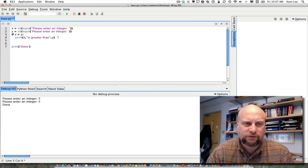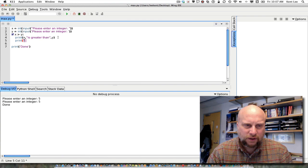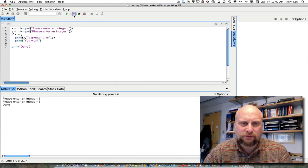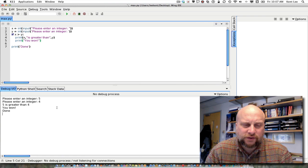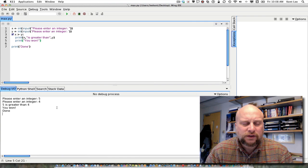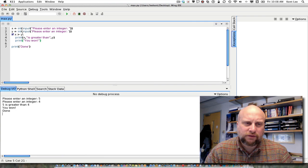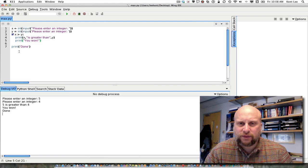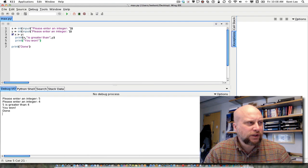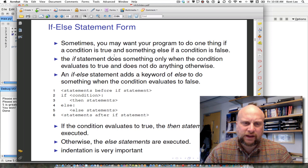You can do more than one thing inside an if statement. For example, I could add a second print statement, giving two then statements inside the if. Now, if I really want to find the maximum of these two integers, I can use a different form — something called an if-then-else statement — which makes it a little easier.